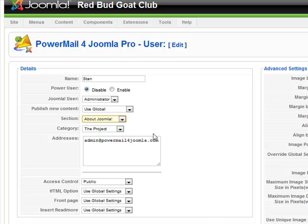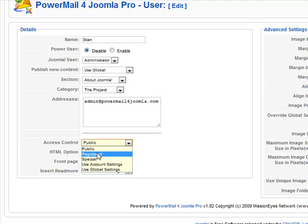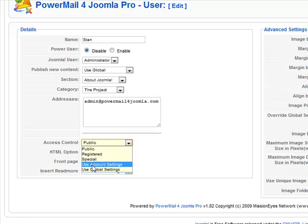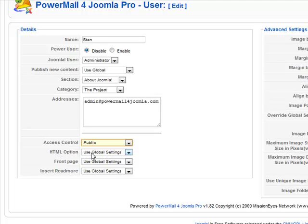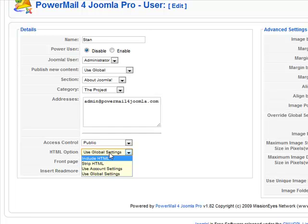Here's the email address that came in. Going down to some of the more advanced controls, you can actually set a certain user to have all of his articles going to registered, public, or special categories, or using the account or global settings for this particular control. The HTML option is whether you want the HTML to be included or stripped. Stripping the HTML may be helpful if you're getting problems with users sending different fonts that make your website look all mixed up.